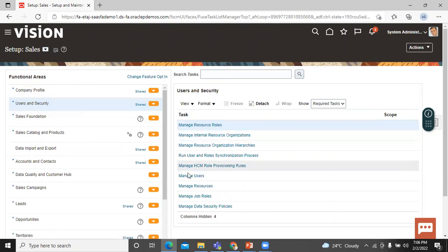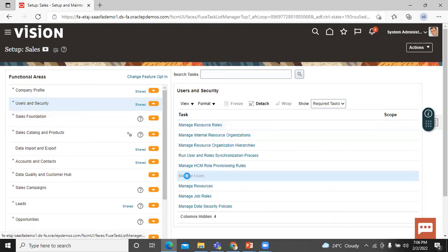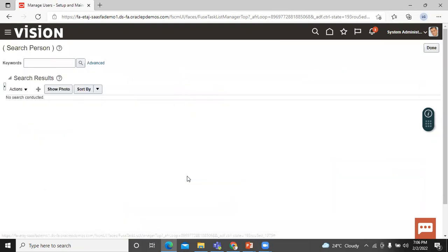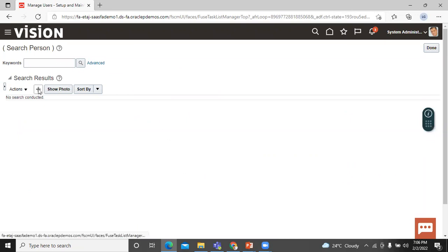In the task area, click on Manage User. On the Search Person page, click on the Create button — this is the plus icon. Click on that.